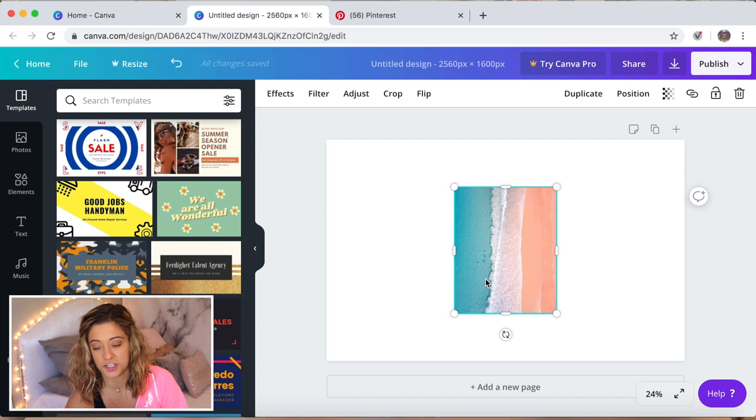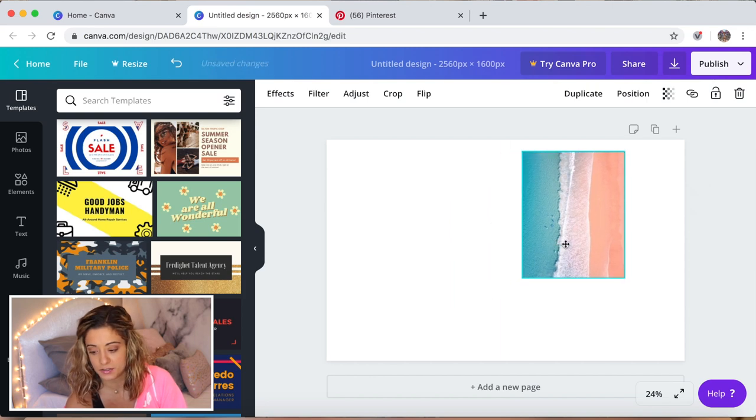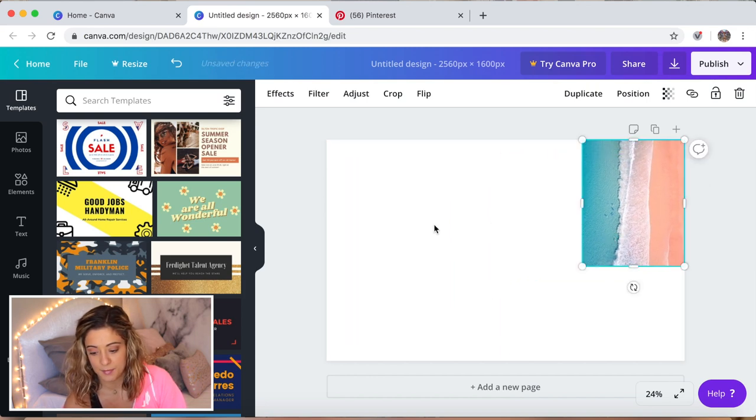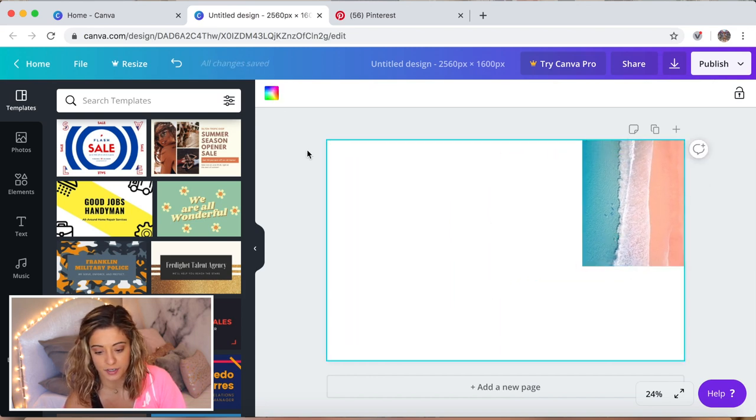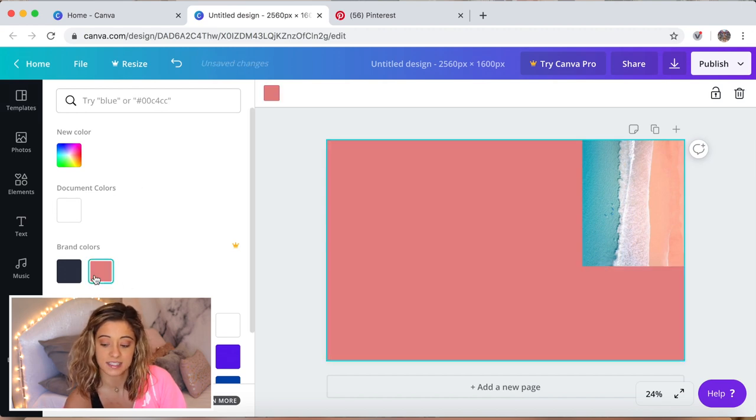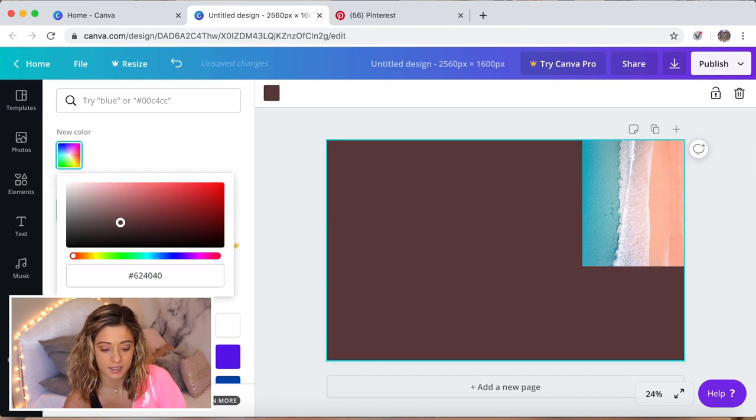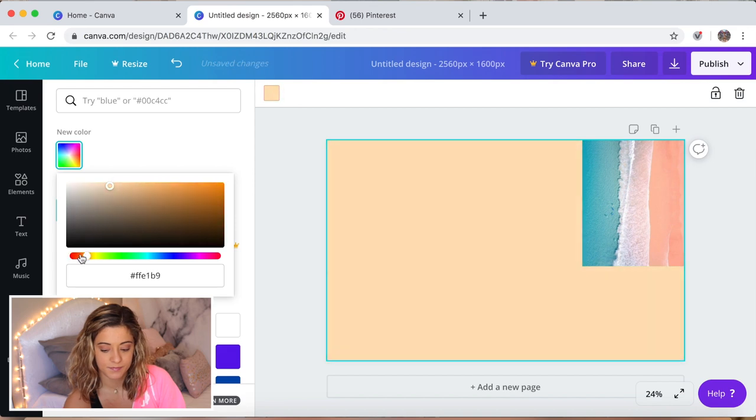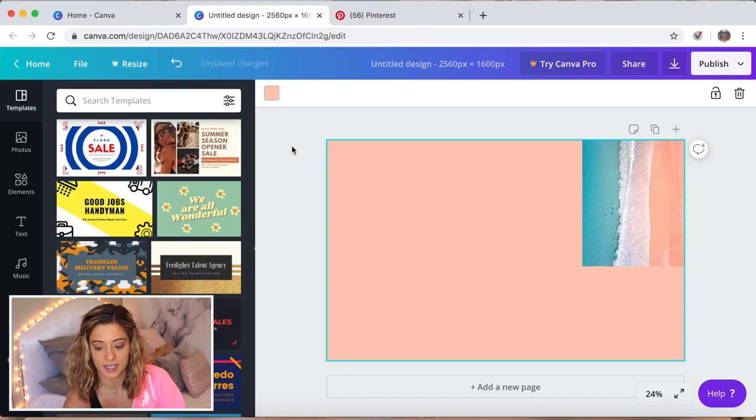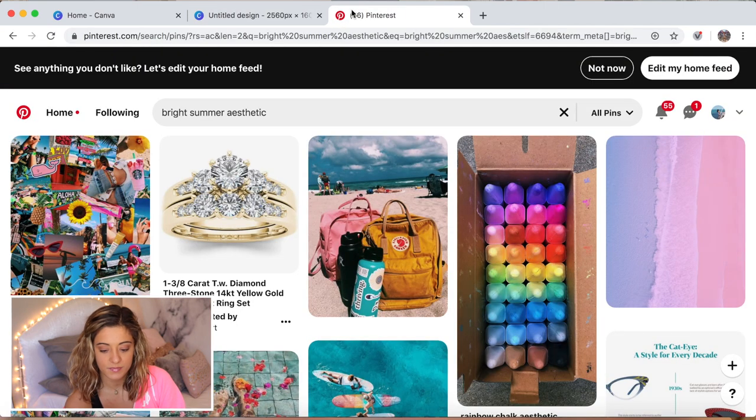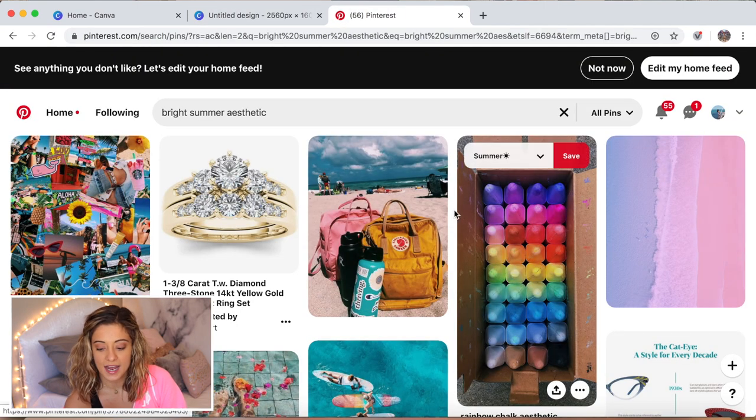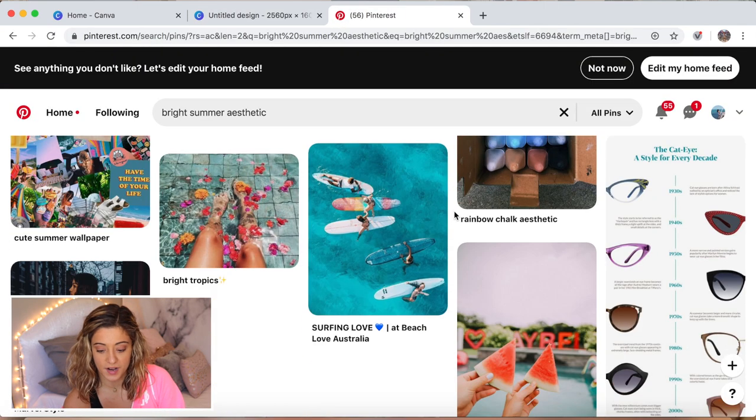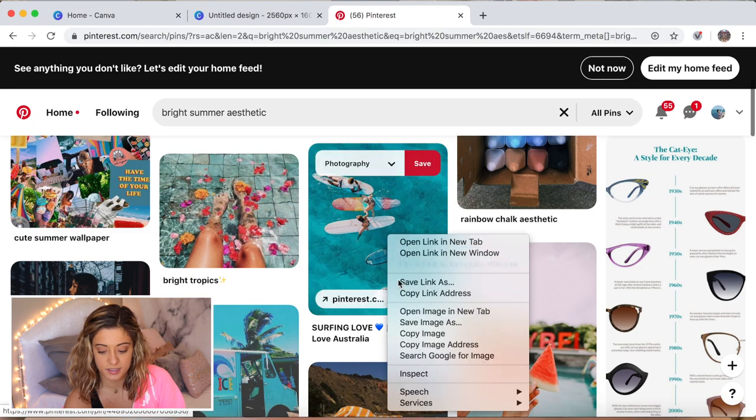I'm also gonna change the background so that it kind of fits the aesthetic, so I like that salmon color. You're just gonna go through and find pictures.